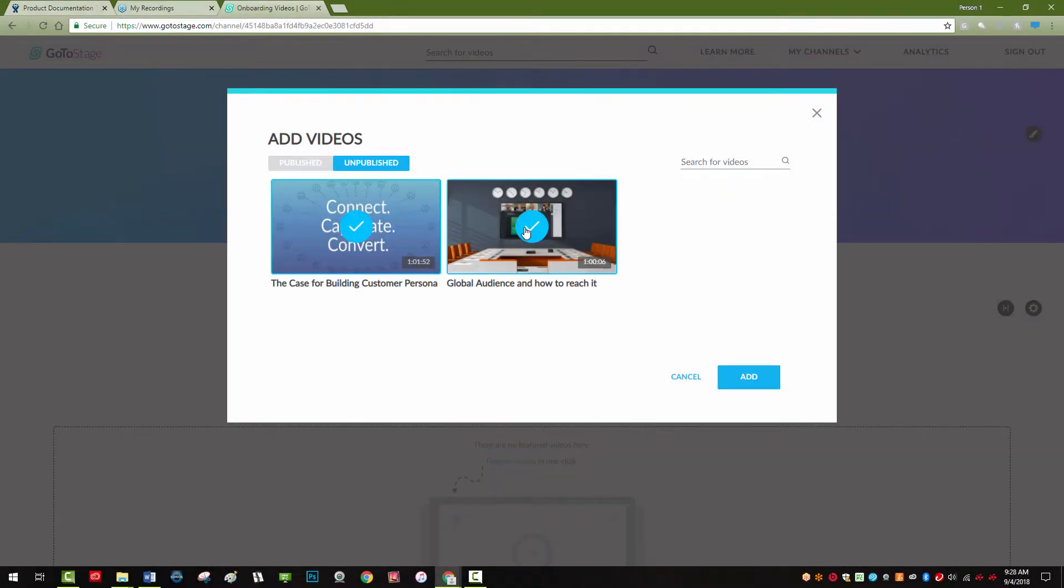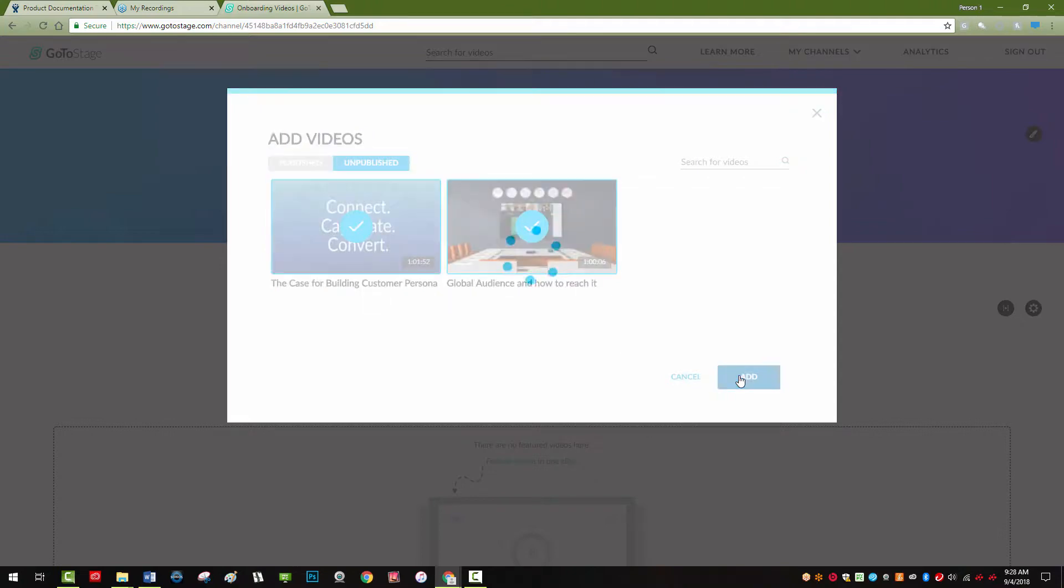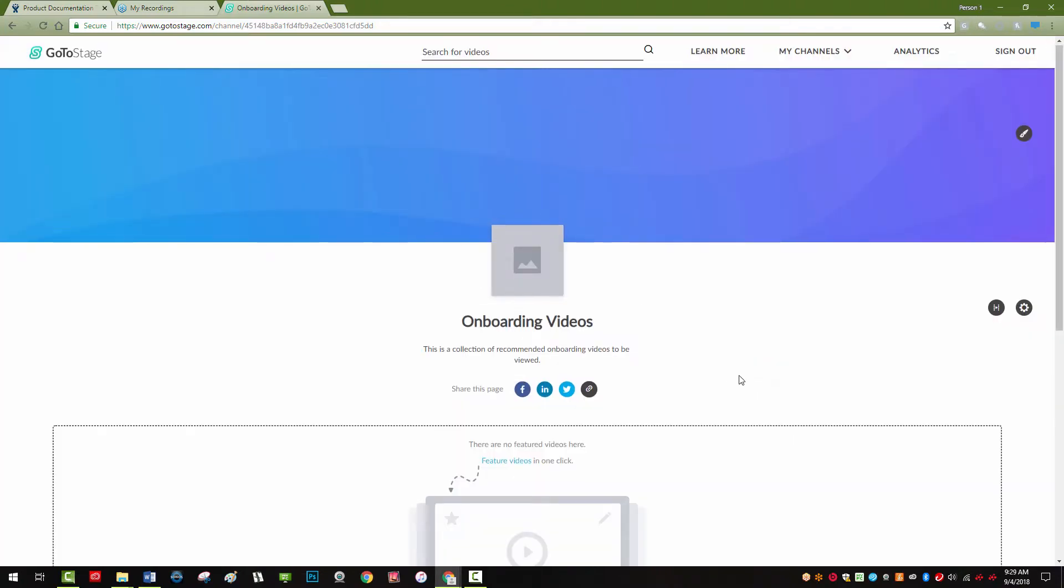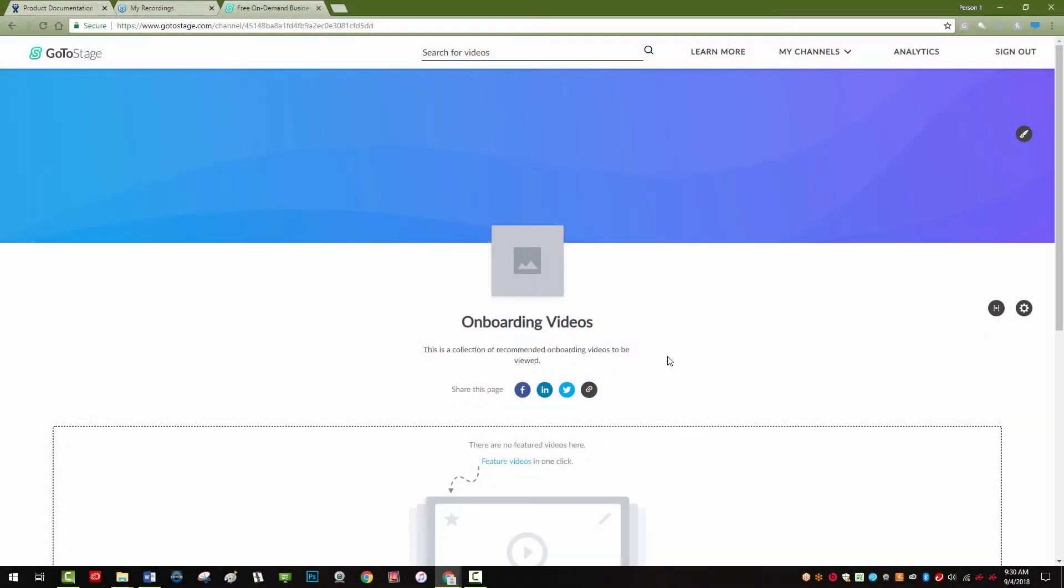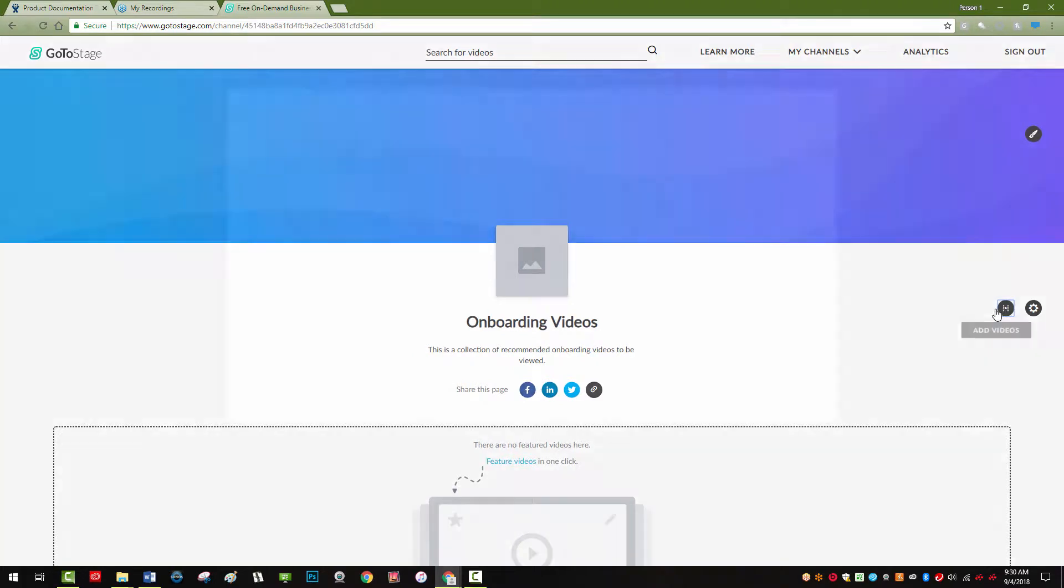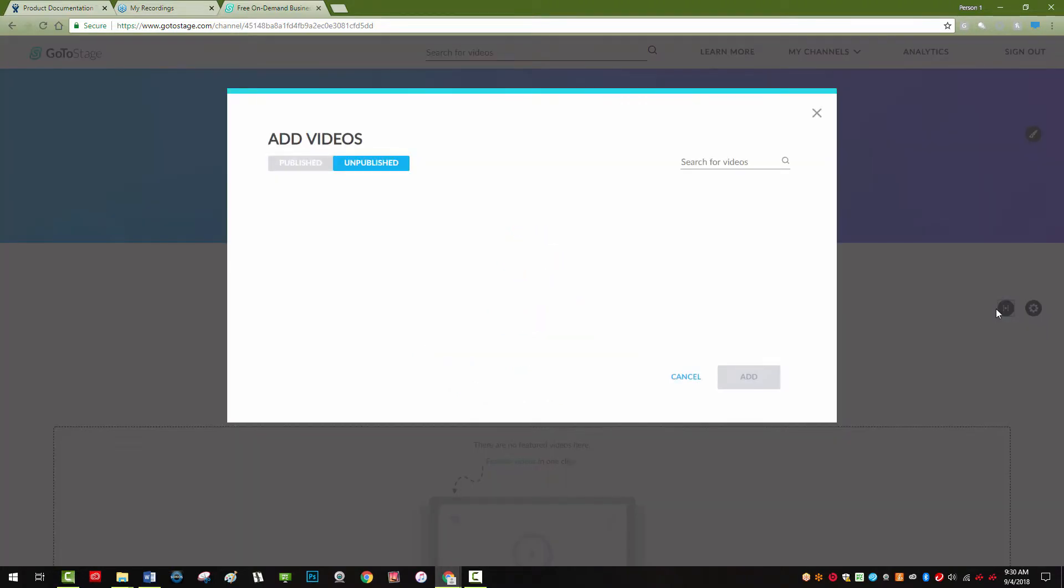You can easily move videos from other channels. From the Add Videos pop-up, select the Published tab, select the video you'd like to remove, and click Move to finish.